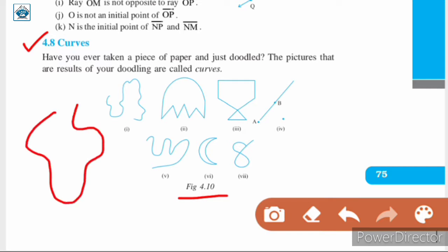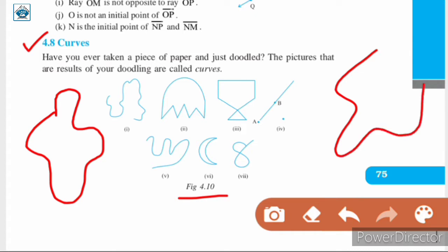If you simply draw something like this, closed or open, it is called a curve. Curve in everyday usage means not straight — non-straight. But in mathematics, a curve can be a straight line like this in figure 4. So we can say that AB is a curve.